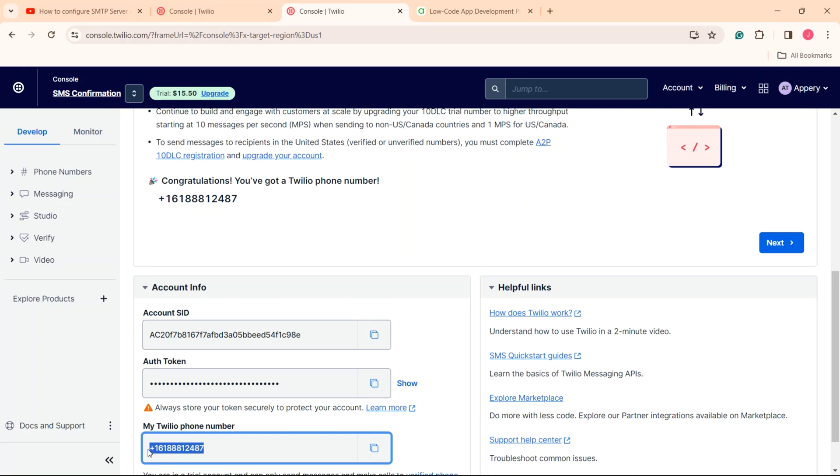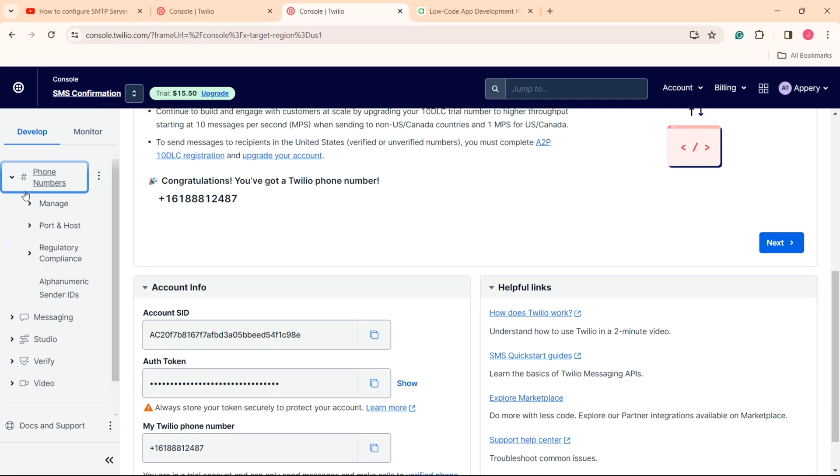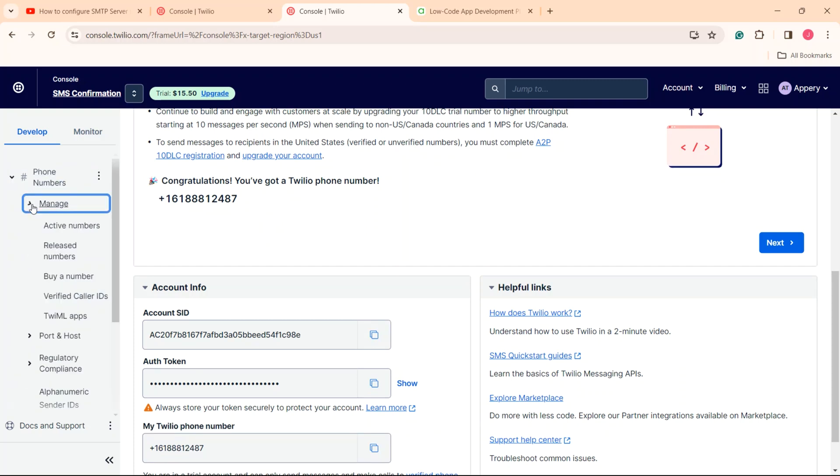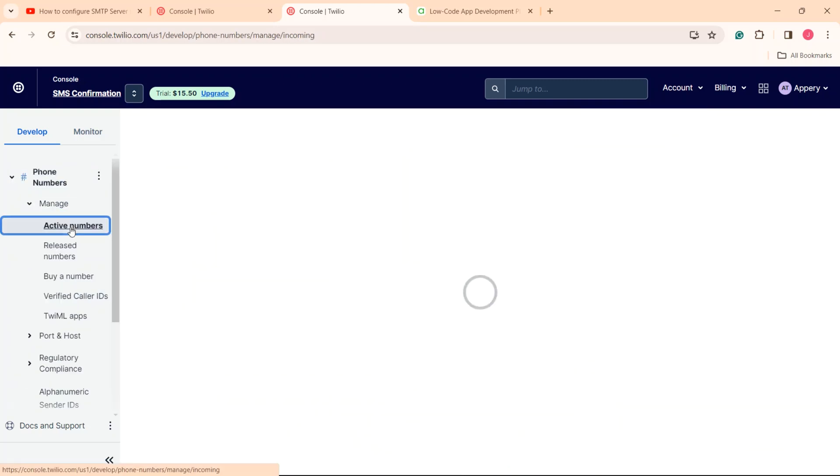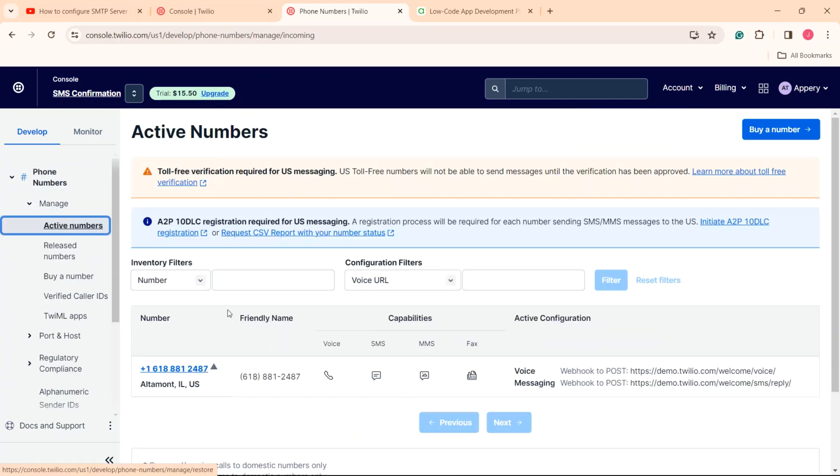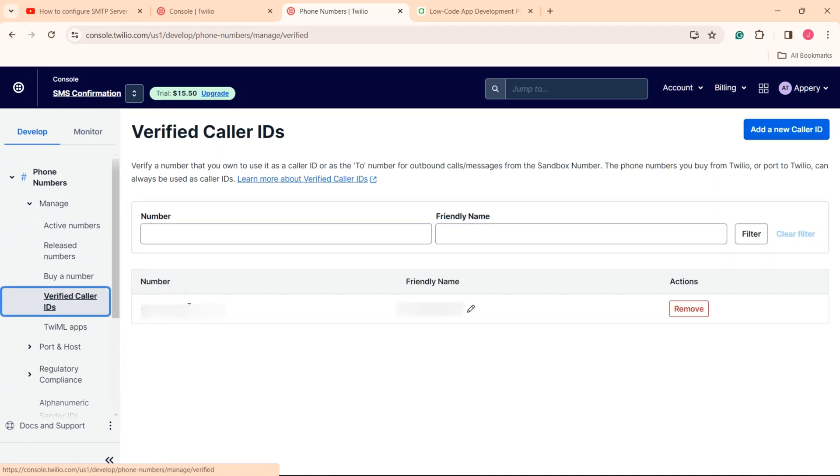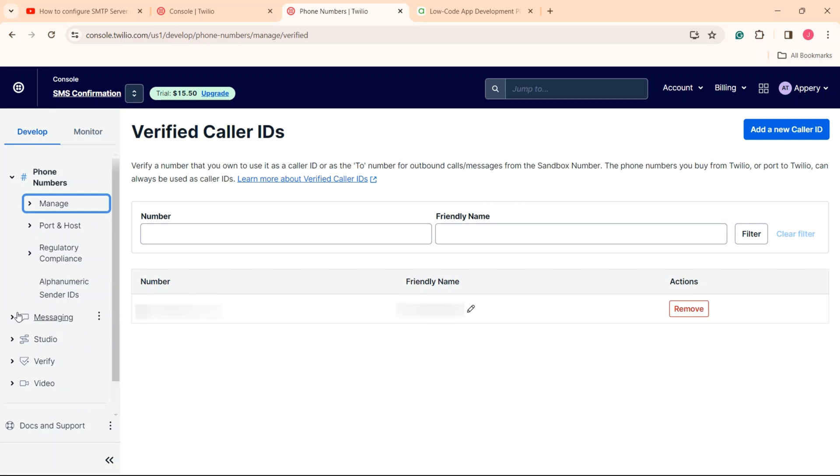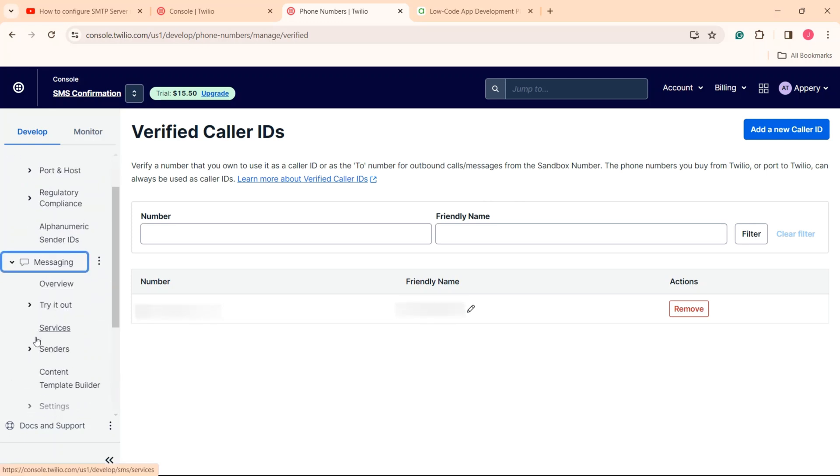Additionally, you need to make sure that the phone number that you will use for testing has been added to the active numbers list under the phone numbers manage section. Now, check the verified caller IDs tab. It should contain the verified number that will receive a notification code from your Twilio trial account.